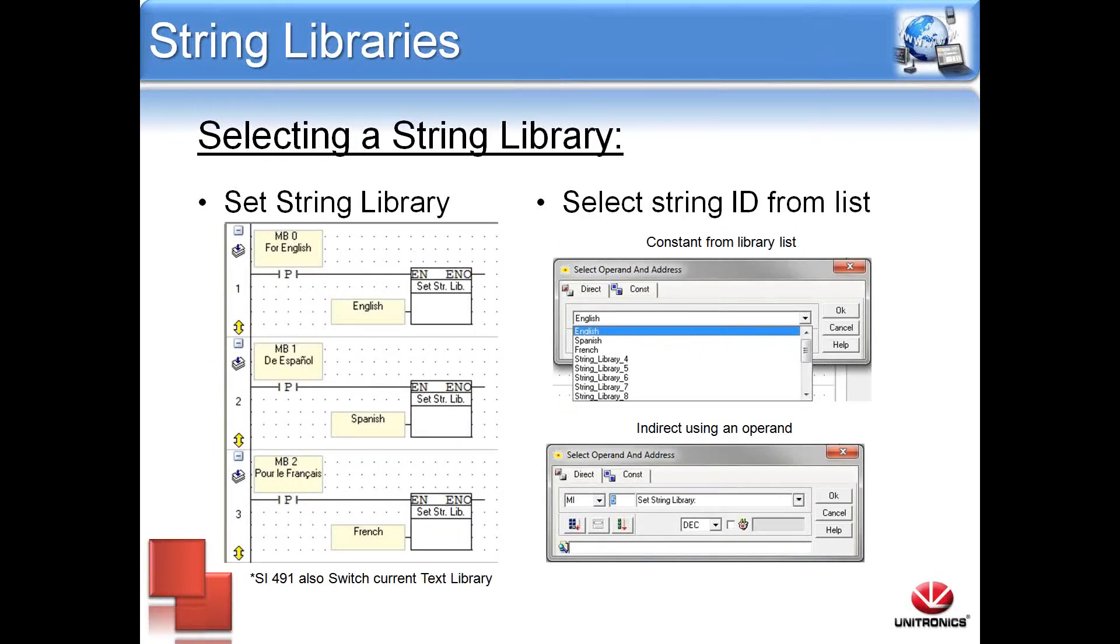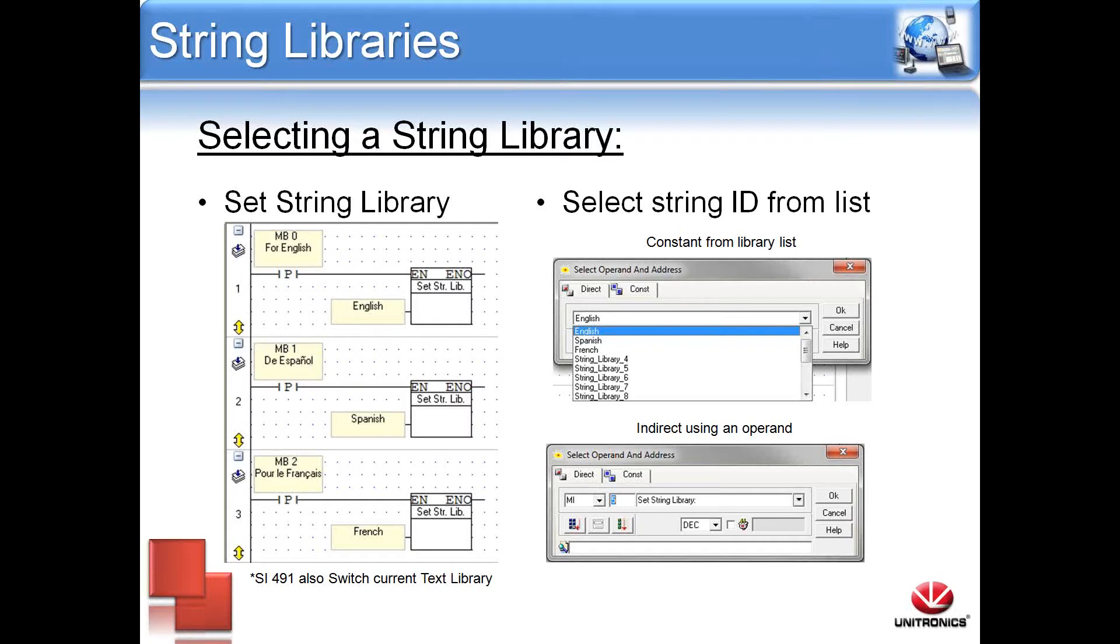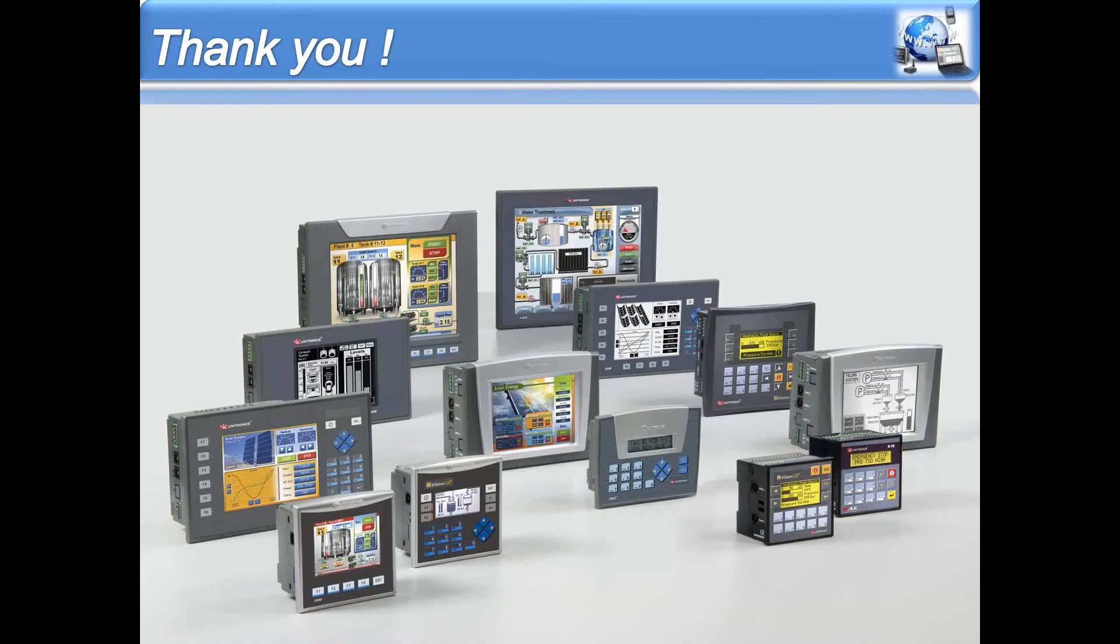It is also important to know how to select the specific string libraries. There is a function block within VisiLogic to set the specific string library. This can be chosen as a constant from the library list using a drop-down menu, or indirect using an operand as a pointer. Also, SI 491 is the switch current text library system integer.